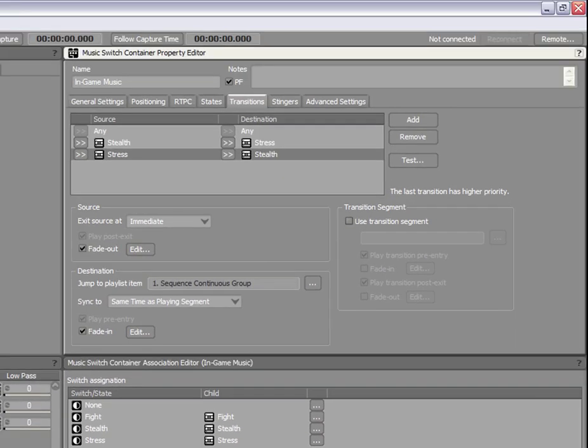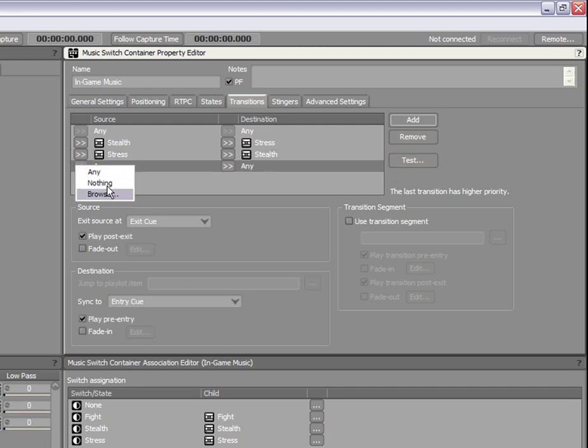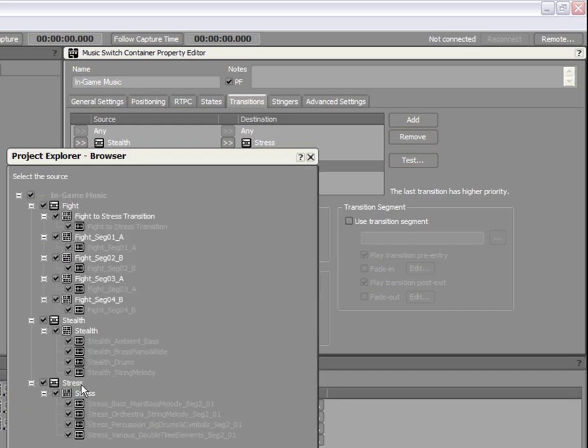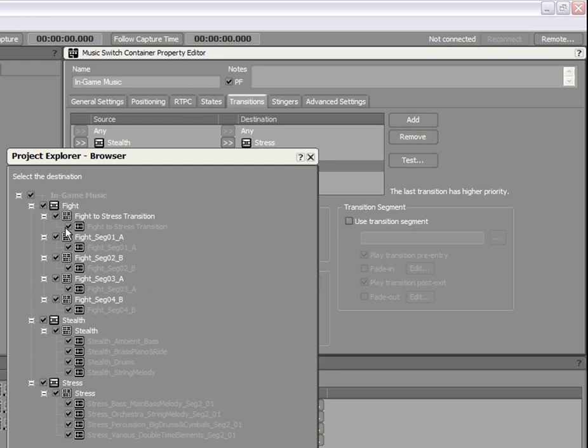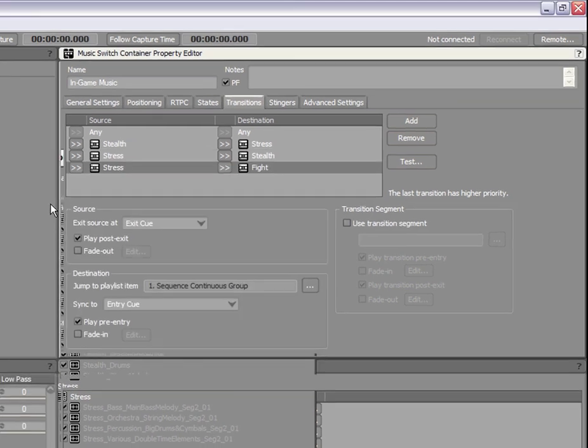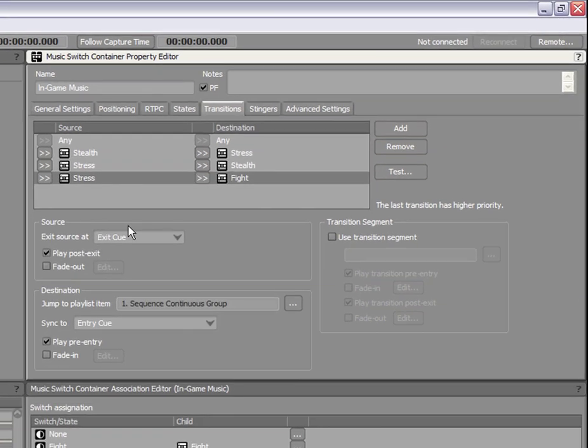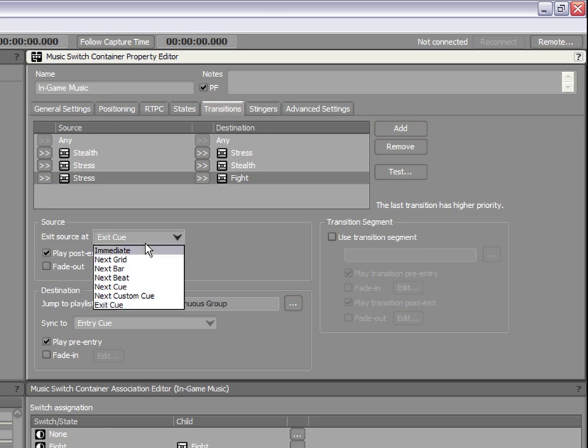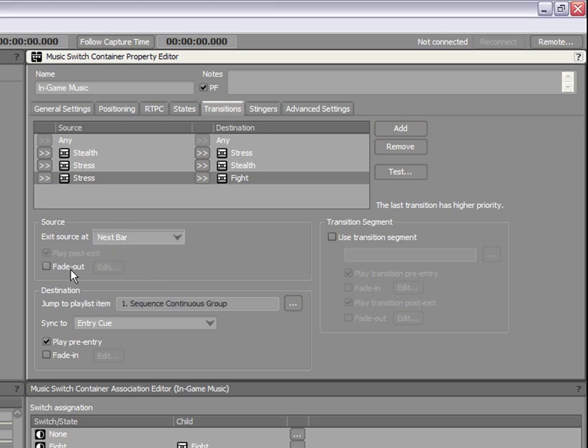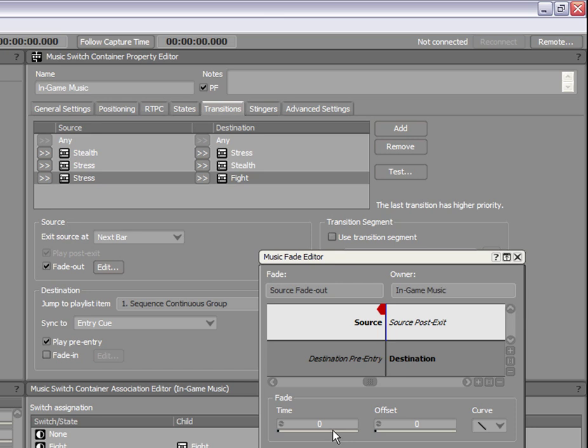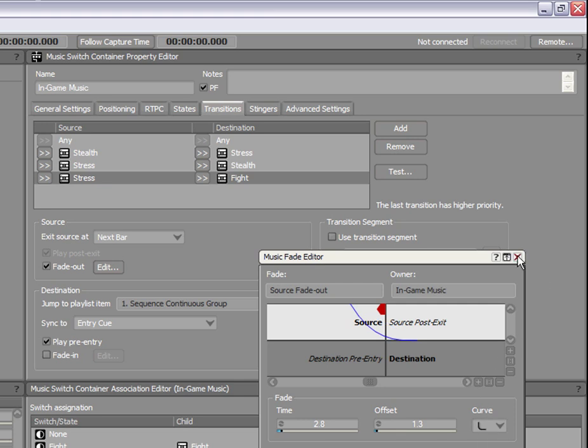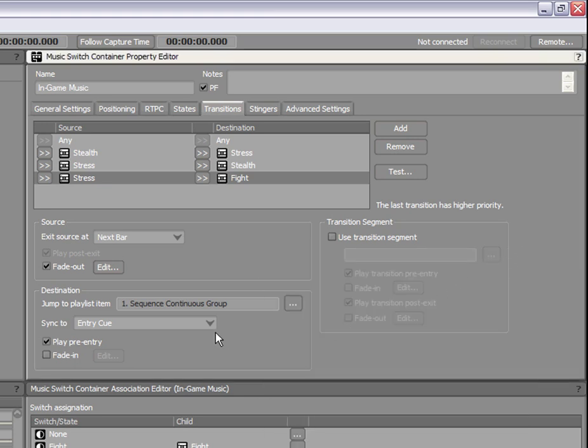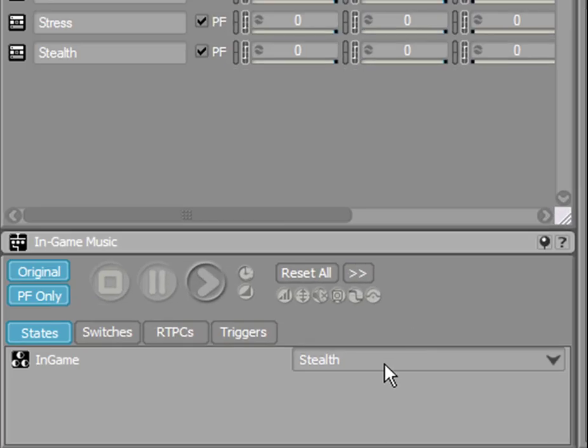Let's try a different kind of transition to manage the switch between our stress and fight music. Since the stress music has a tempo of 90 beats per minute and the fight music has a tempo of 120 beats per minute, a good place to create a transition is at the beginning of a new bar for both the source and the destination. To do this, we will set the exit source at option to next bar with a fade out for the source. For the destination, we will set the entry point to entry cue and select the play pre-entry option to preserve the drum pickup in the first segment of the fight music. Let's listen to this now.